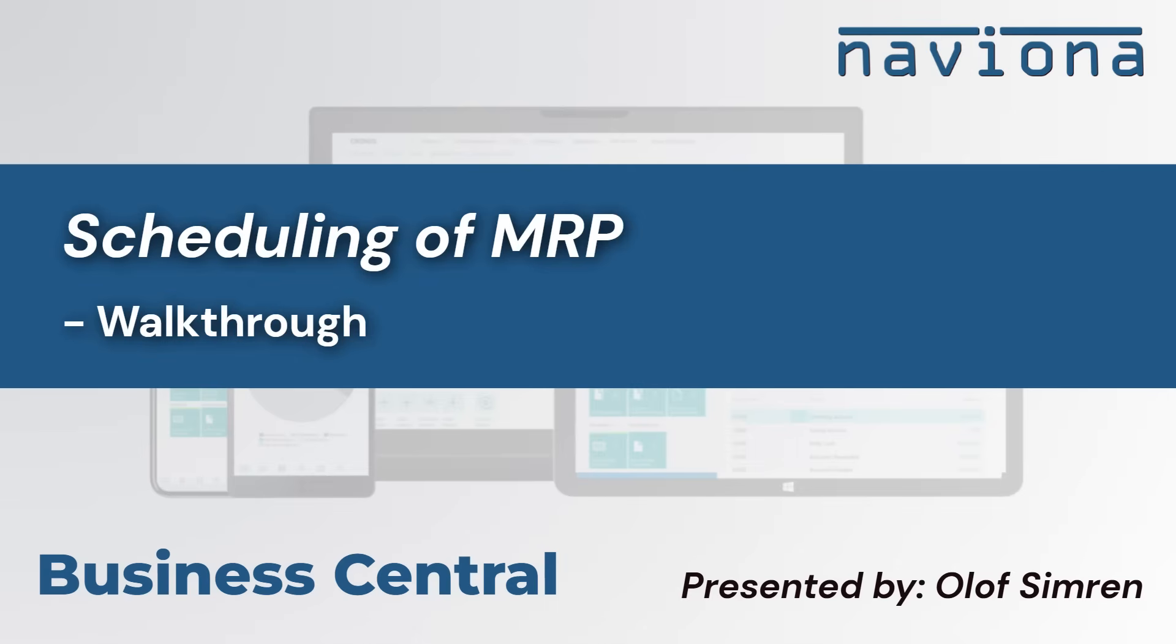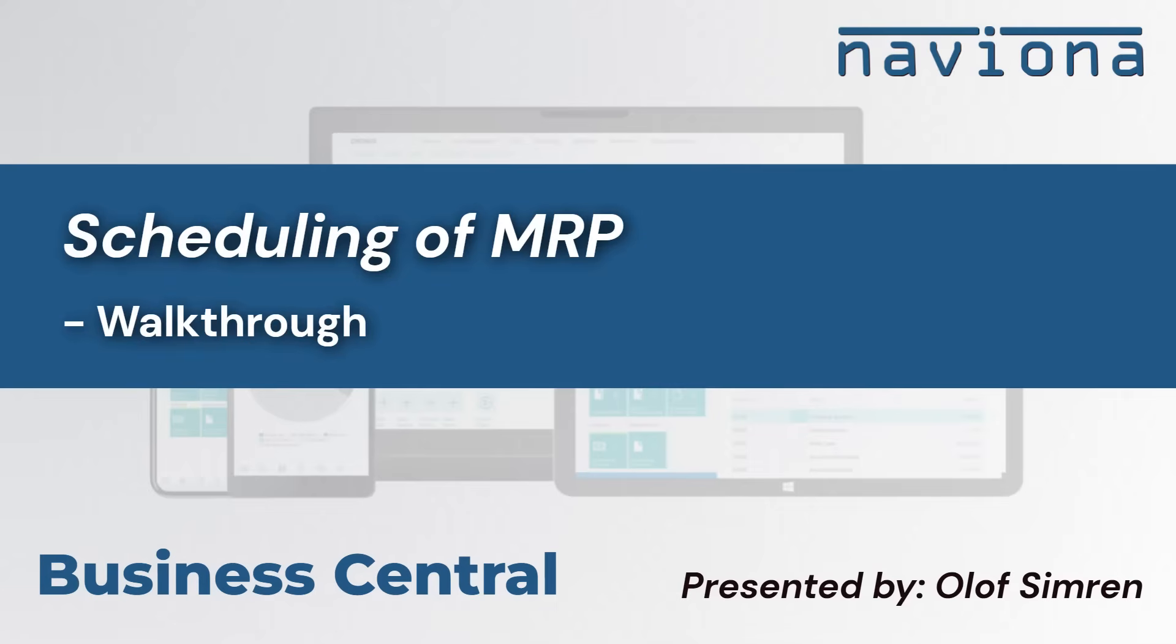Hello and welcome to this walkthrough of our Business Central extension that allows you to schedule MRP to run in the background. If you have a large amount of items and you run MRP in Business Central, it could take minutes and sometimes hours for MRP to finish. We have customers that have hundreds of thousands of items where MRP takes anywhere from four to six hours to complete.